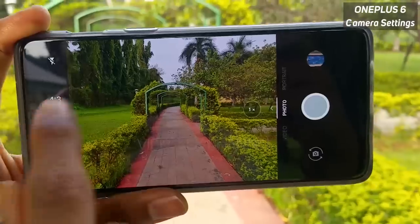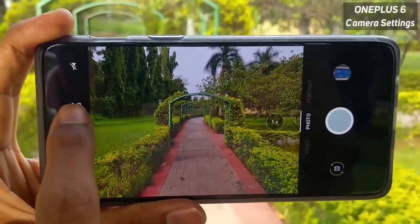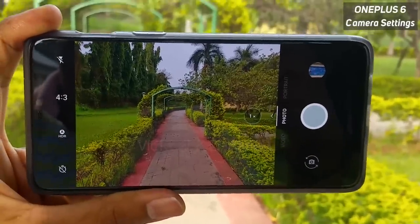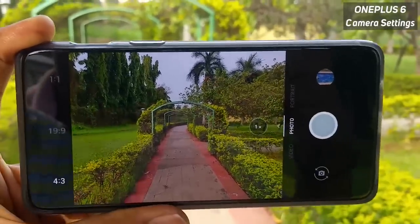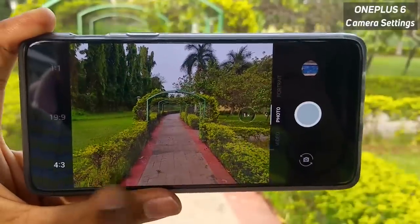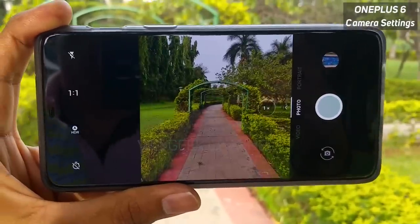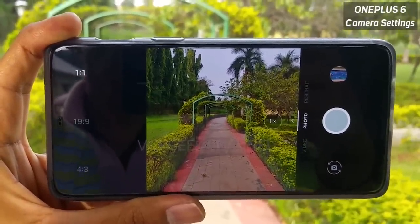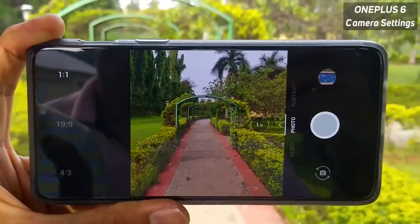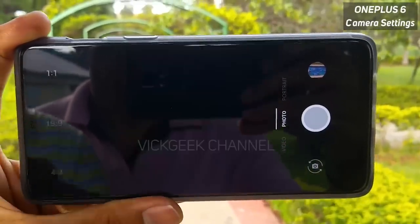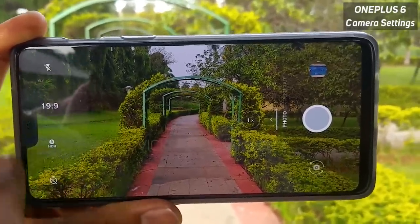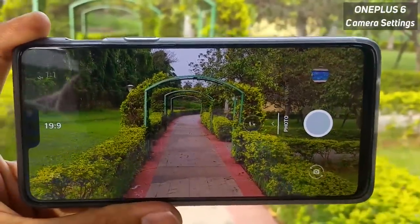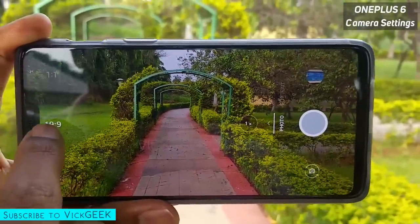The next interesting setting is the aspect ratio. The default is 4:3, which was typically found on older television setups. If you tap on that, you will get the 19:9 aspect ratio which covers the entire screen, and you also have the 1:1 aspect ratio. The 1:1 ratio is really important when you are sharing pictures on Instagram or social media because you don't have to crop pictures again and again. The 19:9 aspect ratio gives you the full view and is really helpful if you want to view pictures on your screen in full detail.